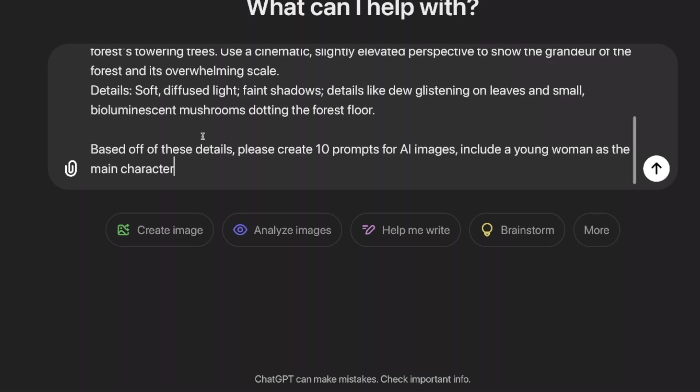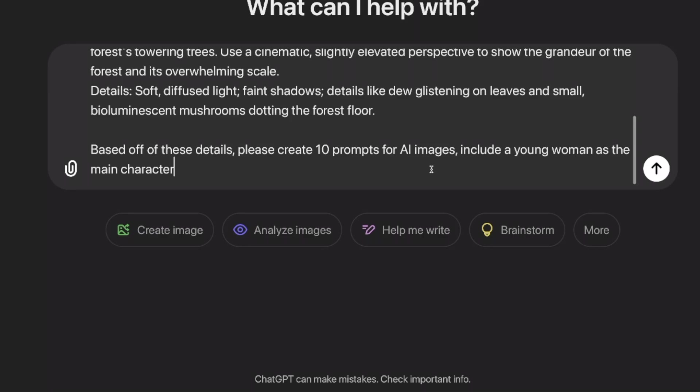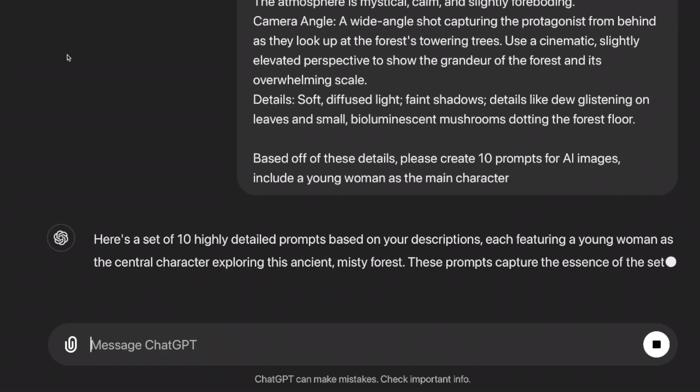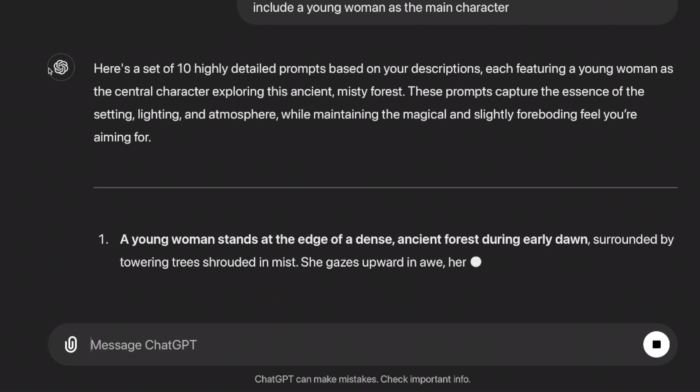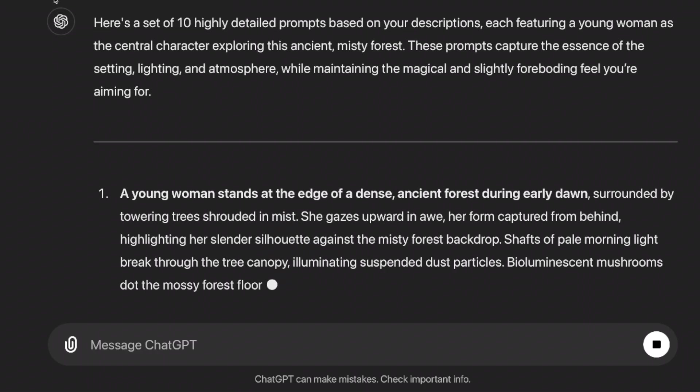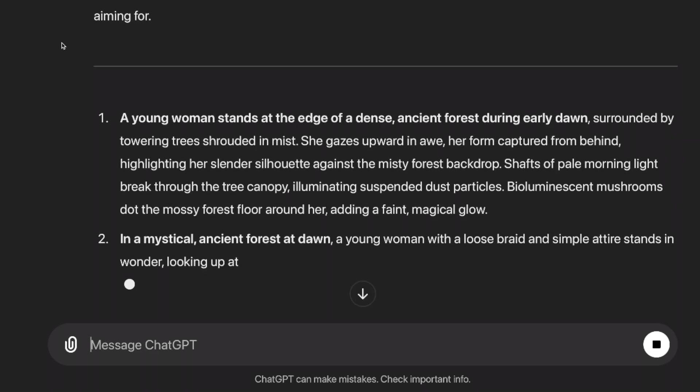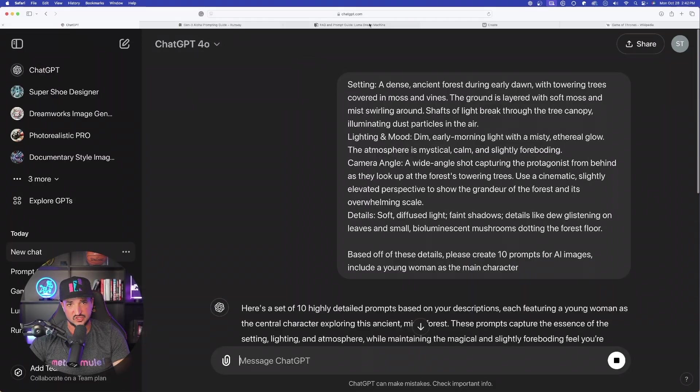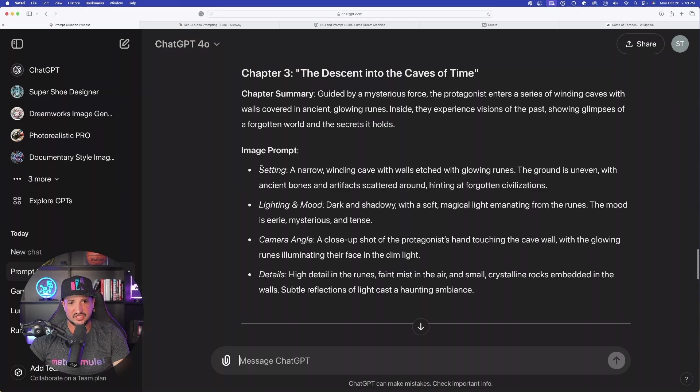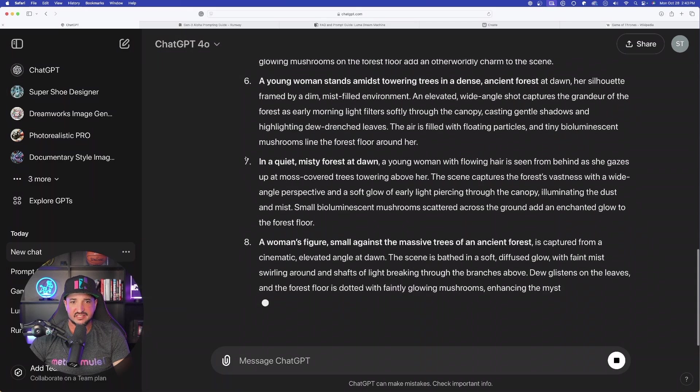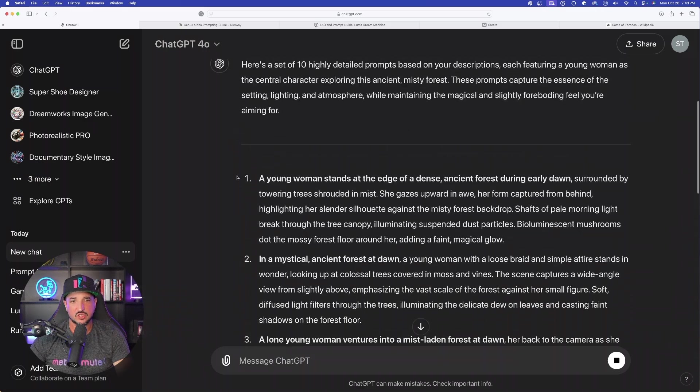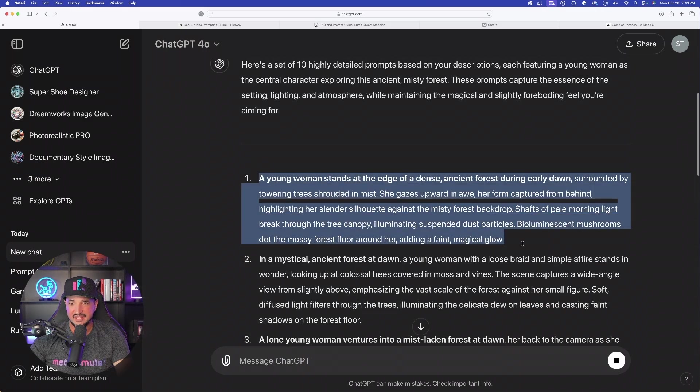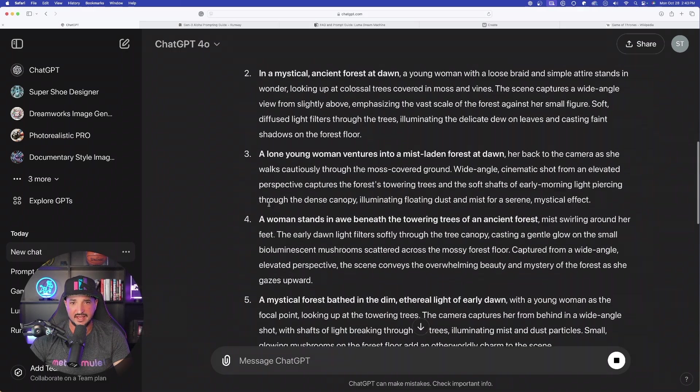And I just said, based off of these details, please create 10 prompts for AI images. Include a young woman as the main character. Now remember, when I first did this prompt I went quickly, I didn't really answer all the questions because one of the questions may have been who is the main character. But look, based off of this I just got in my other chat. Remember, it gave me prompts just in this bullet text like that. But now in my new one, it's actually given me 10 very good prompts with a new specific character for my subject.